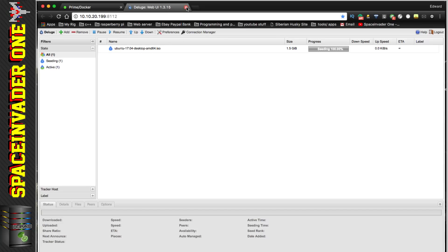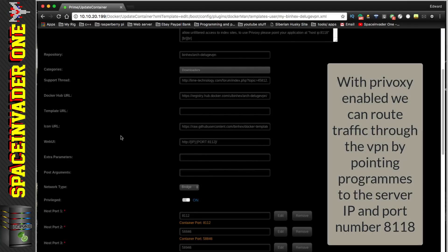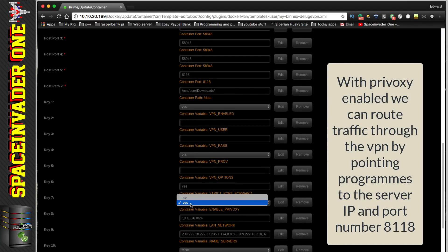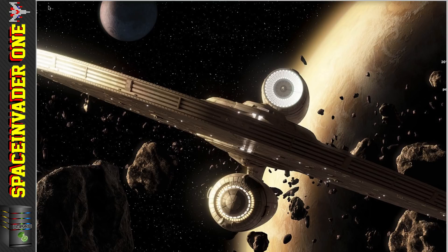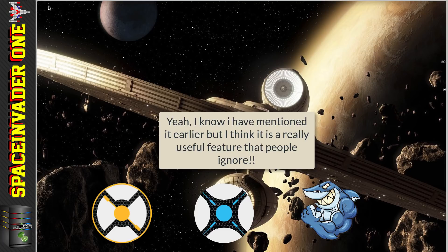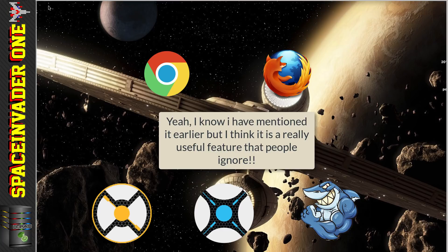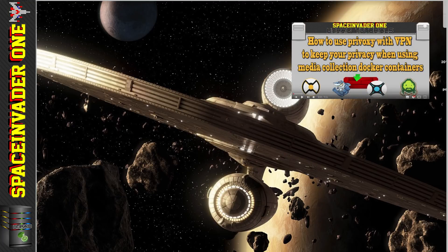Deluge is up and running. There's one more thing we can use Deluge VPN for — PrivOxy. With PrivOxy enabled we can route other containers such as Radarr, Sonarr, and Sickbeard through the VPN as well, so when they search indexing sites it's all through the VPN, keeping the whole process private. We can also route web browsing through the VPN by pointing our browser to PrivOxy. See my video 'How to Use PrivOxy' for details on that.